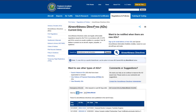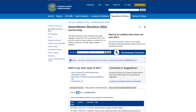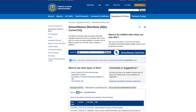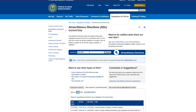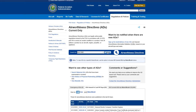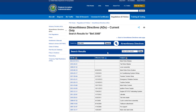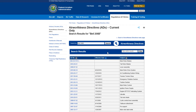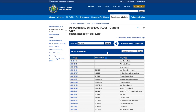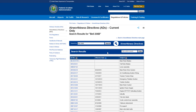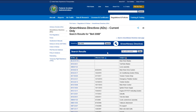In the search box, enter in the manufacturer and AD number. We are going to look for a Bell 206B. Click on AD and hit Search. All the applicable ADs for your aircraft are now displayed by AD number, effective date, and subject. To review an AD, simply click on the hyperlink number.